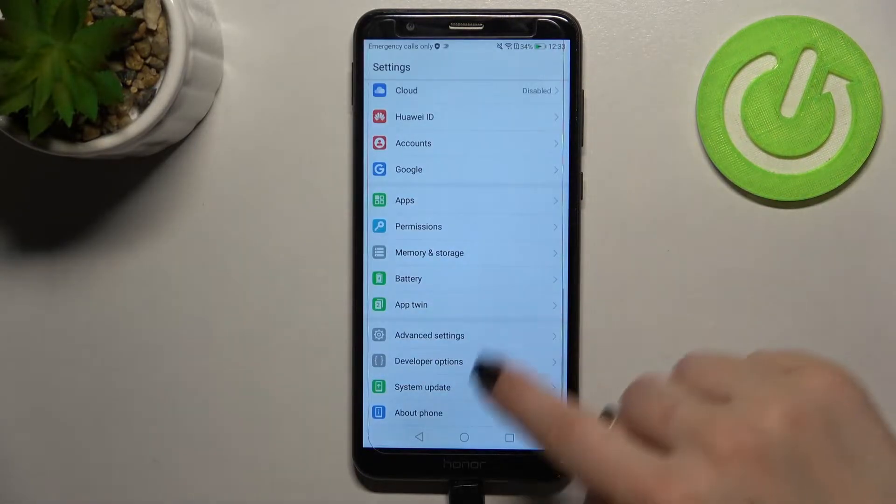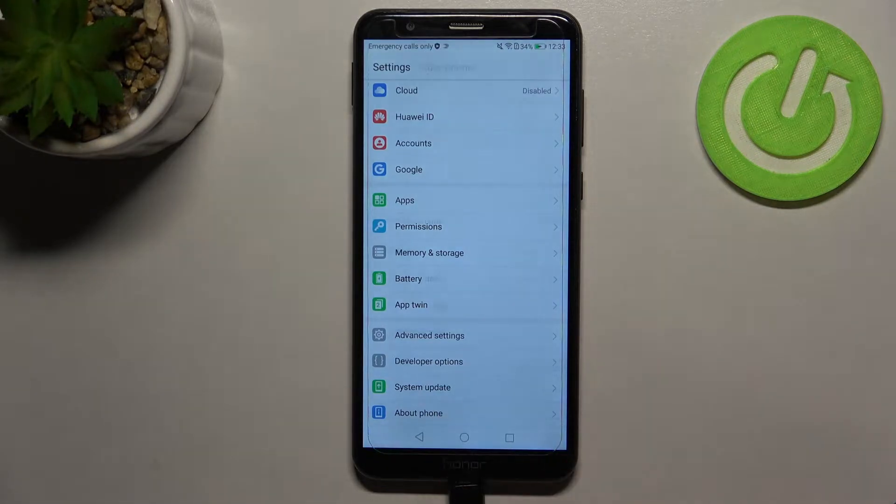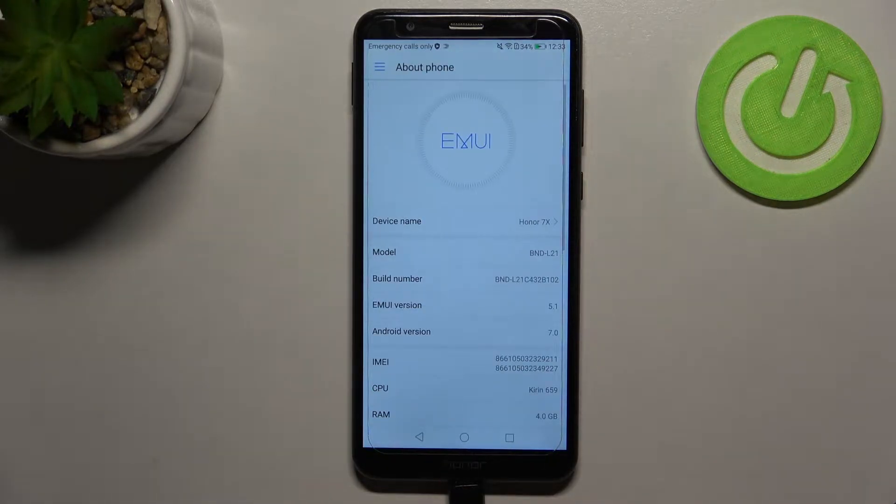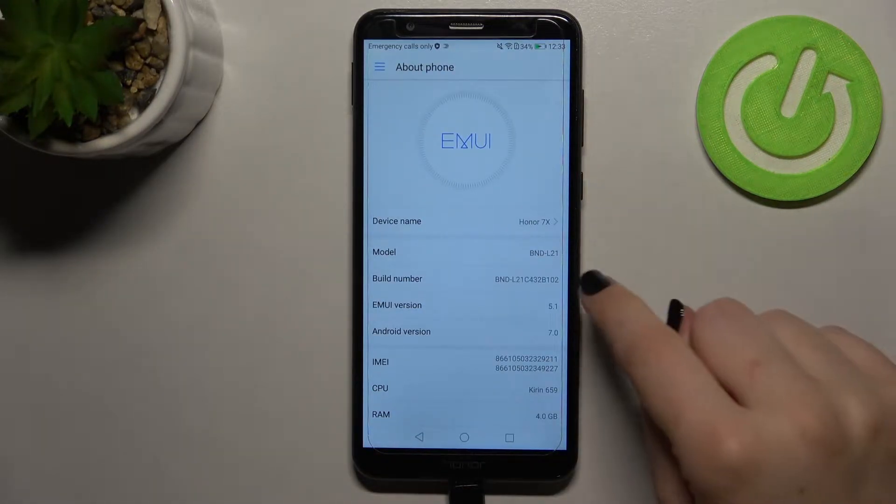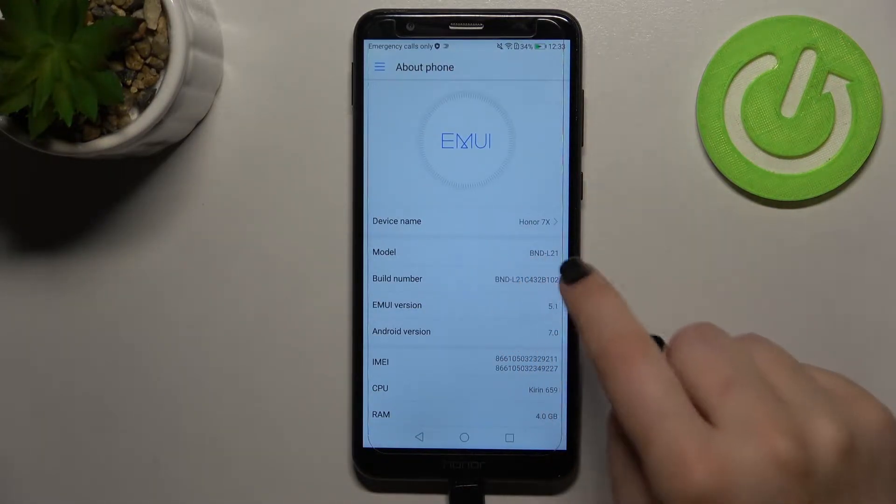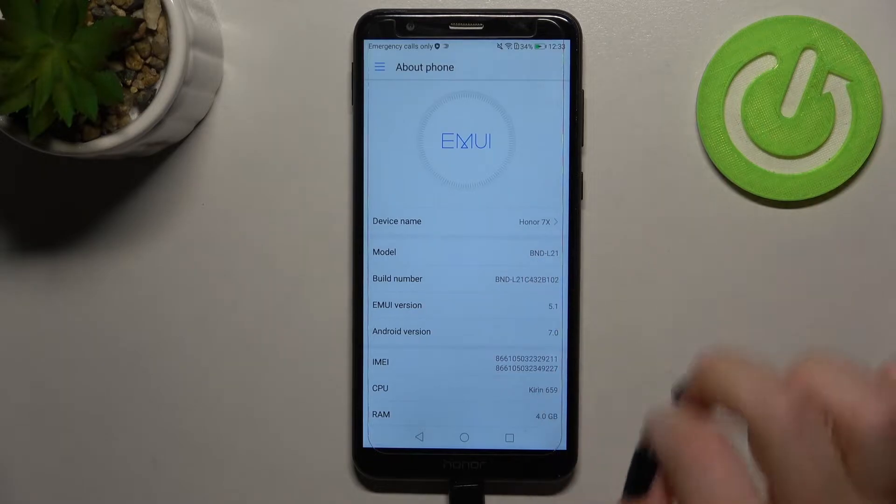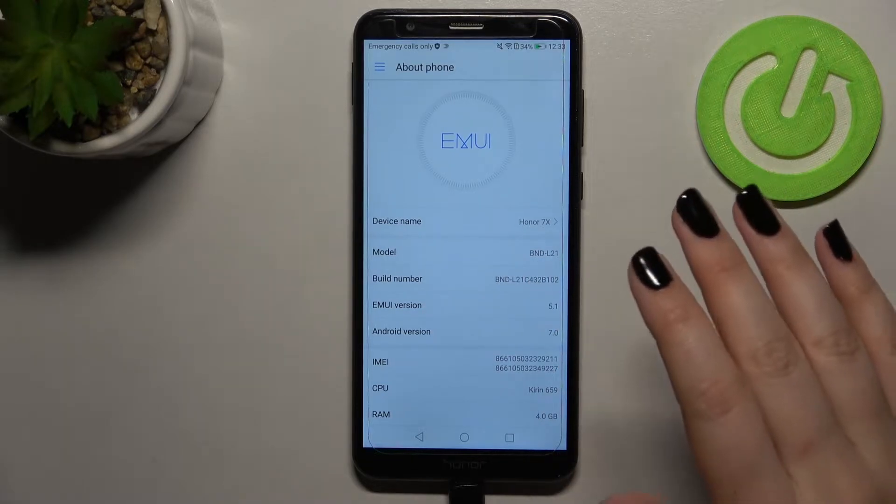So first of all we have to enter the settings and now let's scroll down to about phone. After entering we have to find the build number which should be on the third position and all you have to do right now is to simply keep tapping on it until you'll see the information that you're in the developer mode.